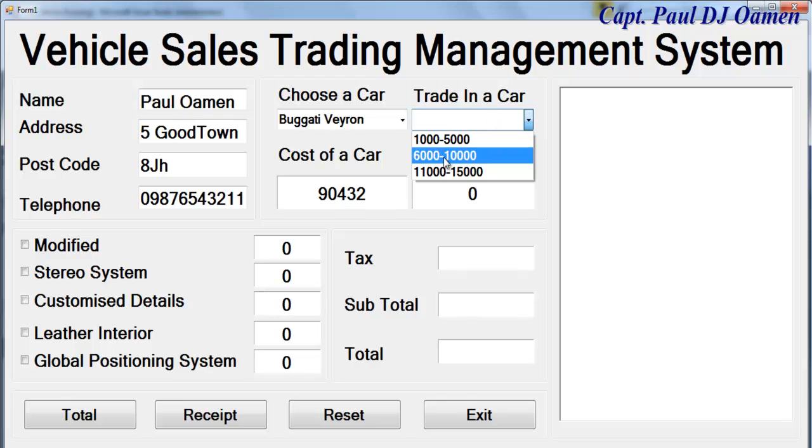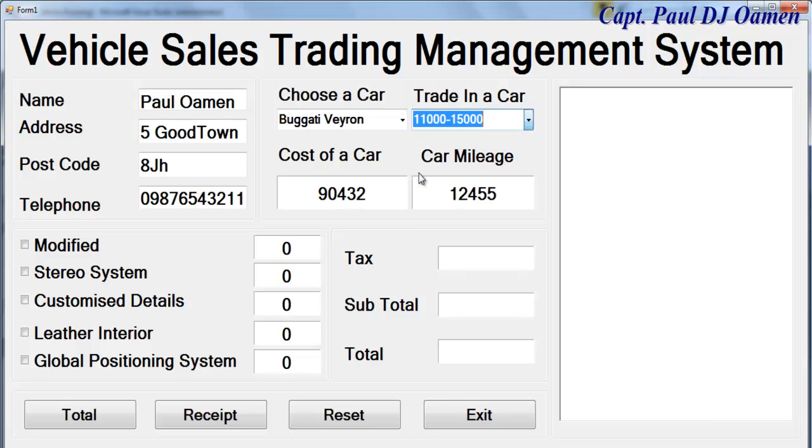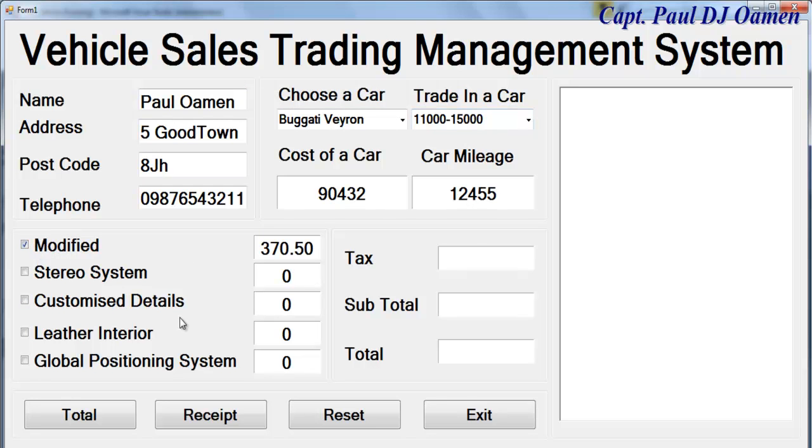That has between 11,000 to 15,000 mileage right there. So that is what you get for your trading car. Now do you want any modification to this vehicle? If you want modification you can always select that.